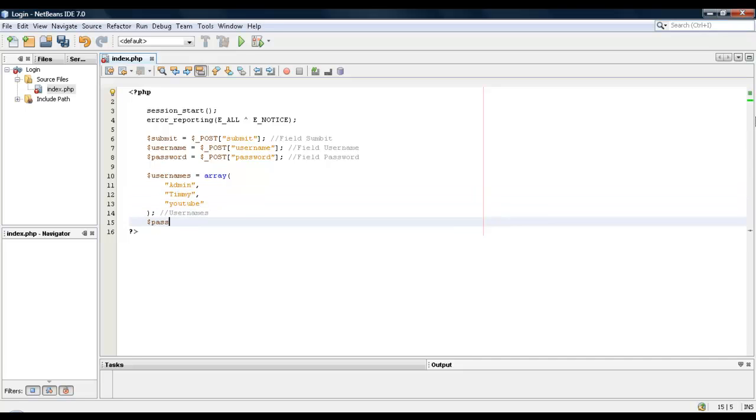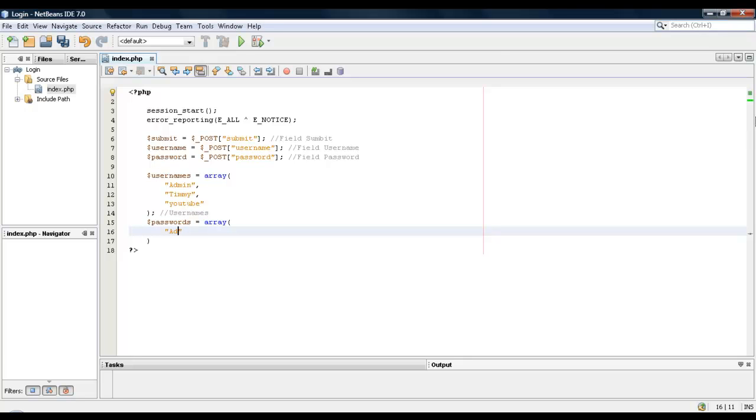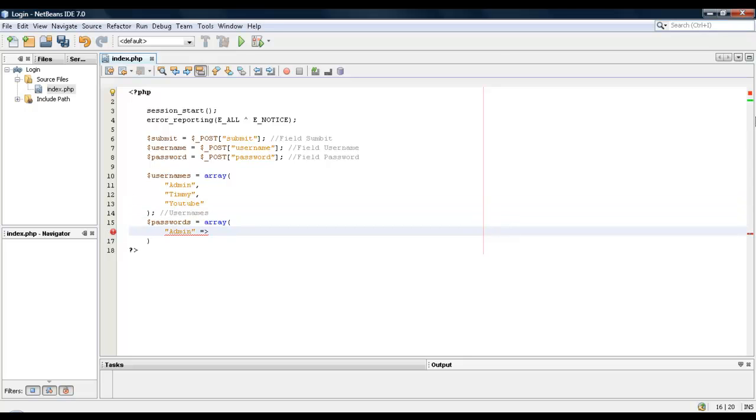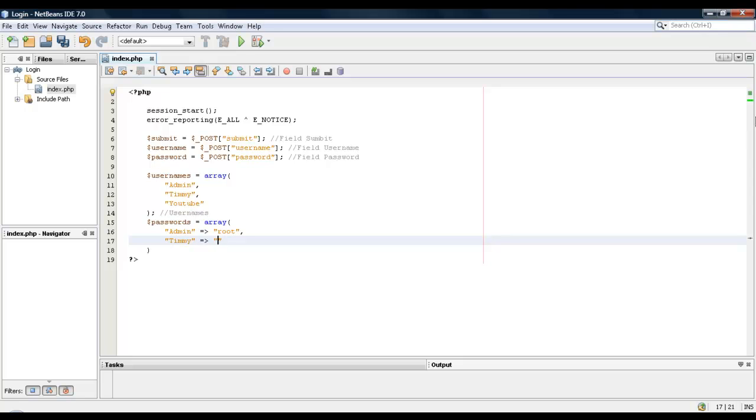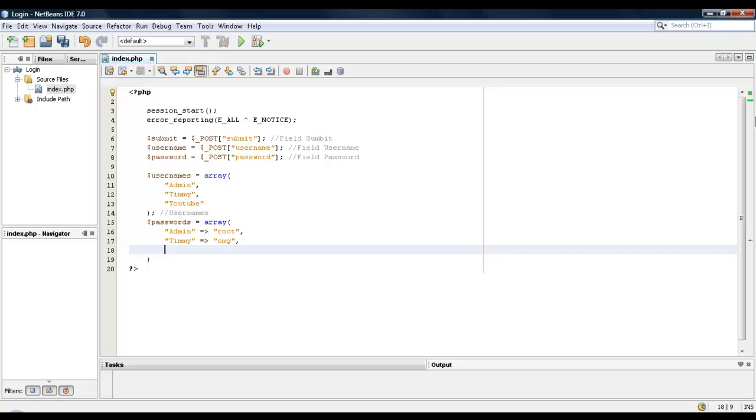Alright, so let's put our passwords. This one will be root - actually we have to put in the name of the account first. So first we'll put in admin and then admin's password will be root. We'll put in Timmy, which is my name, and I'll put in omg. YouTube, YouTube, we'll put in Google.